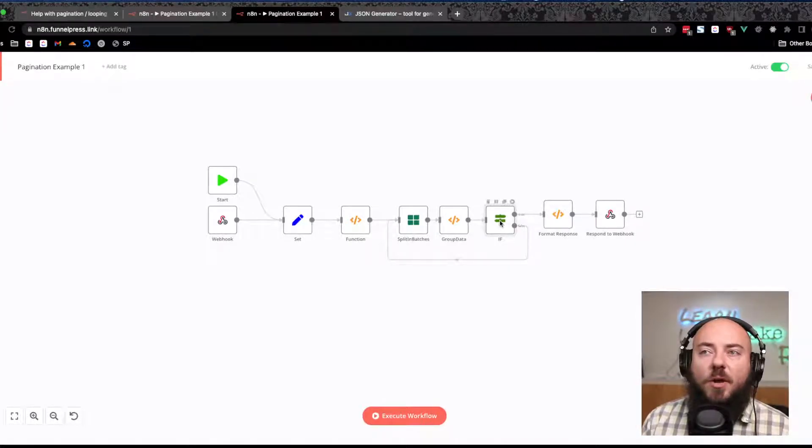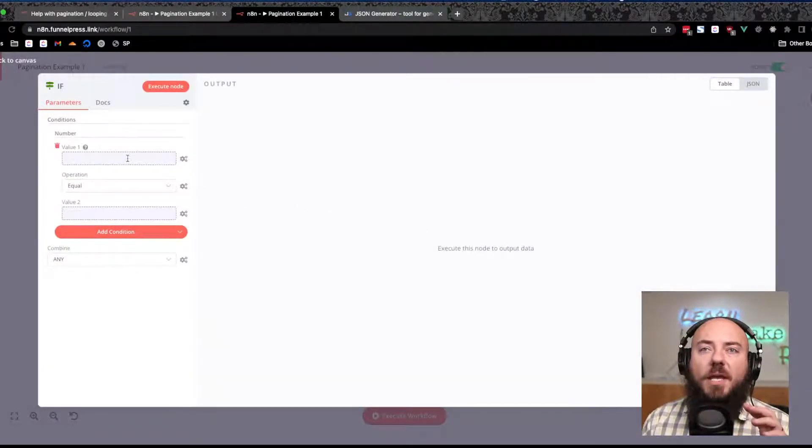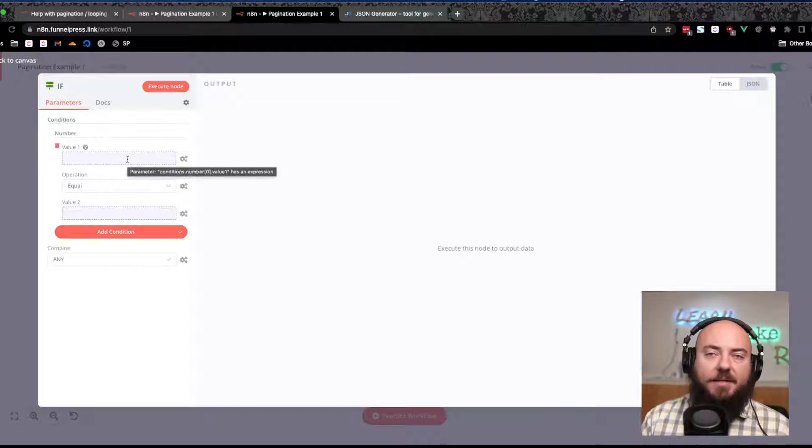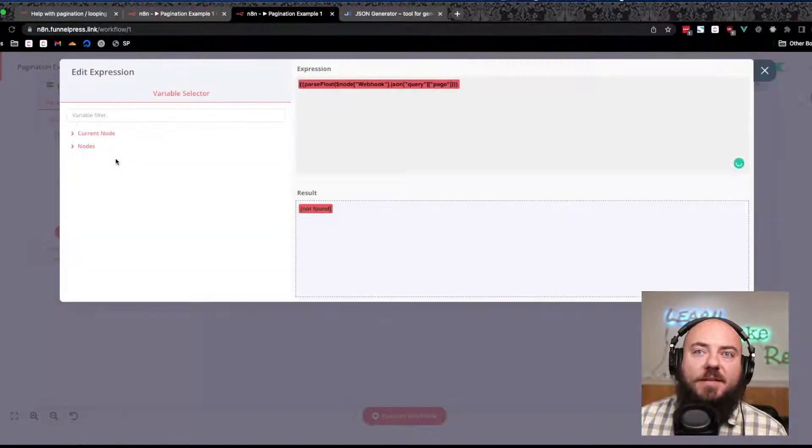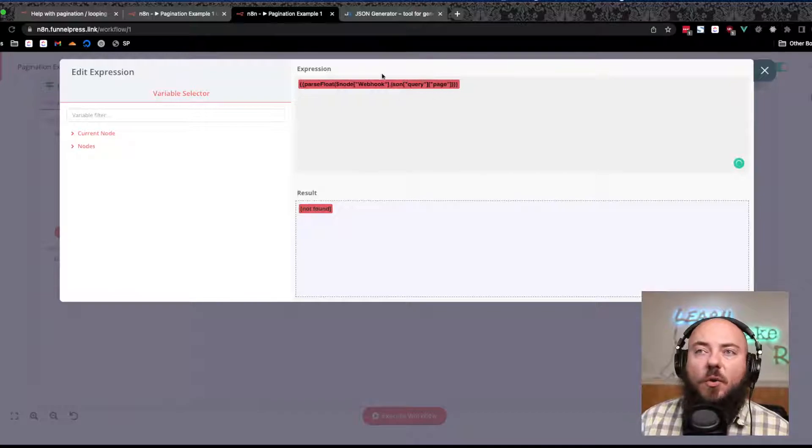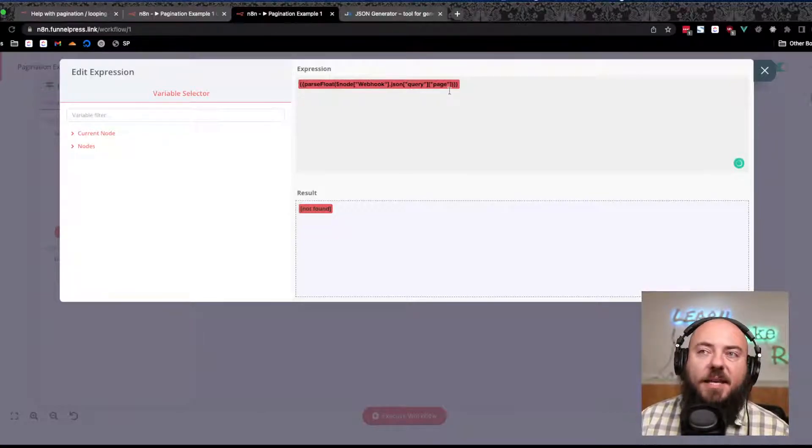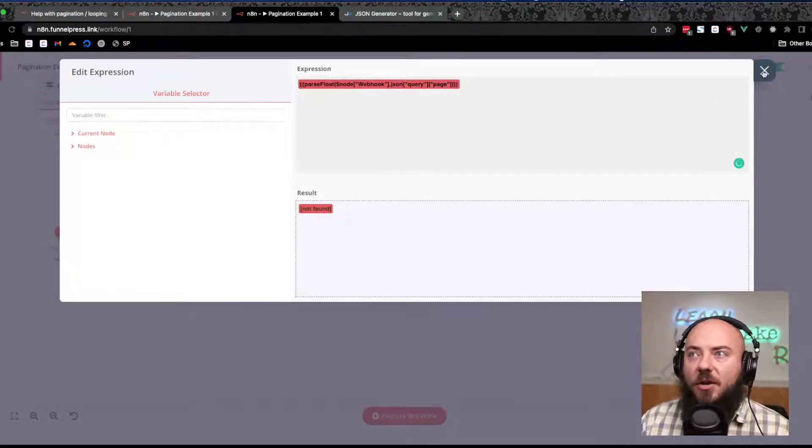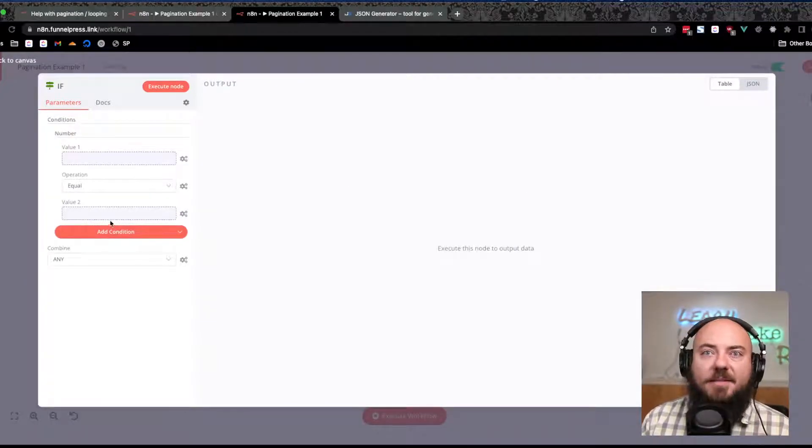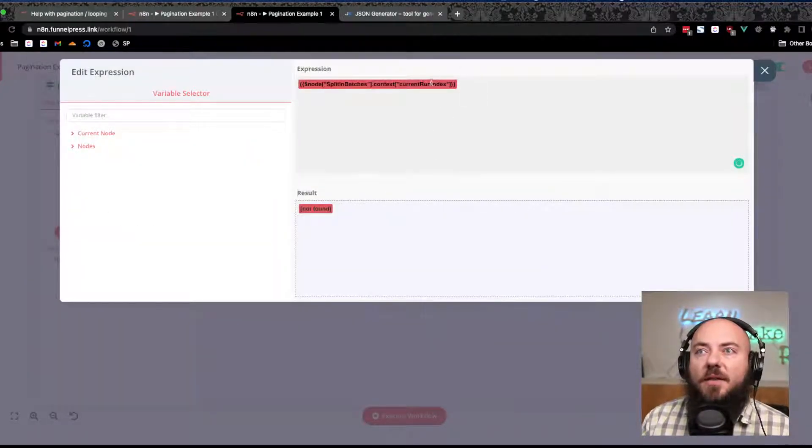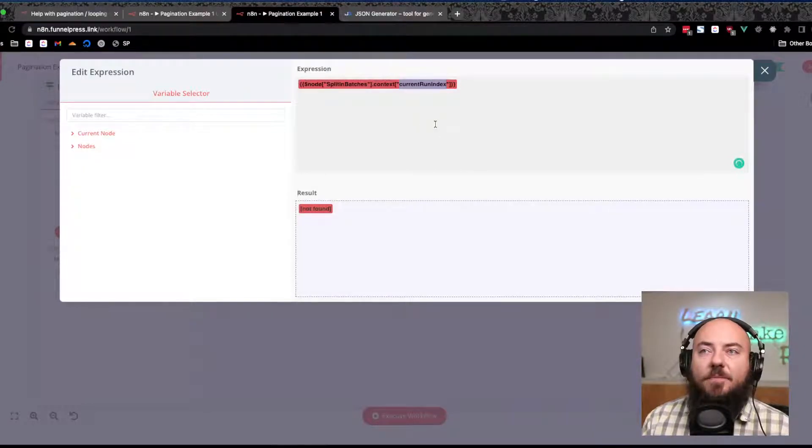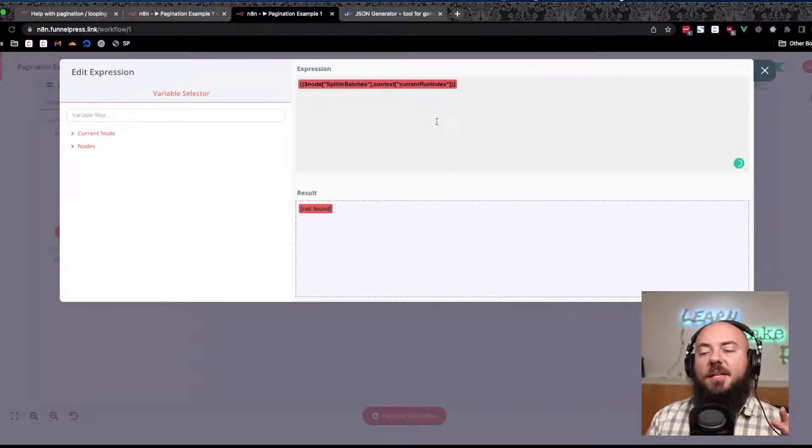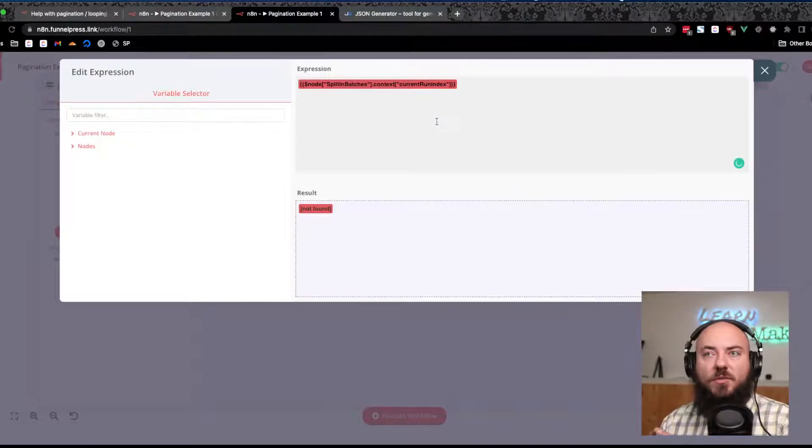The next piece that's important is this if statement. We want to know whether or not we have the right batch or the right page. This checks the query that we passed in and sees if the page that was passed in is equal to the batch current run index.